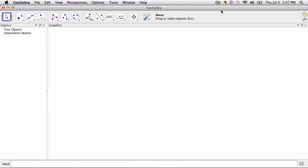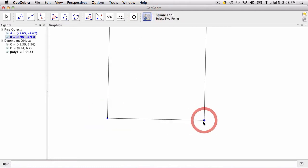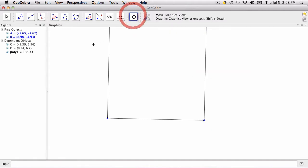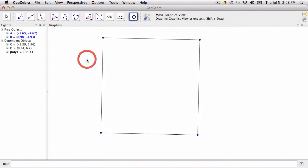Okay, in this video we're going to quickly go over the tool over here which is the circular arc tool with a center between two points. So I have a custom tool here. I'm going to basically create a square. And I just want to show you how to use this tool.